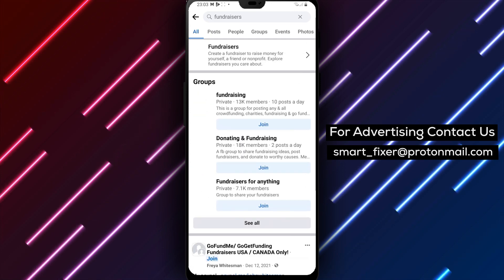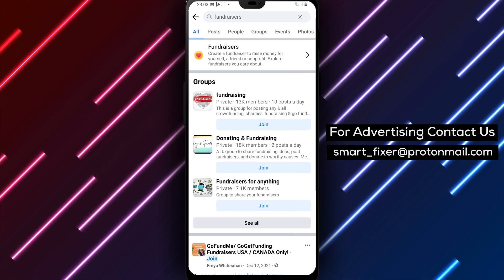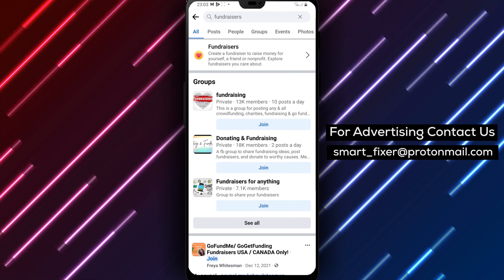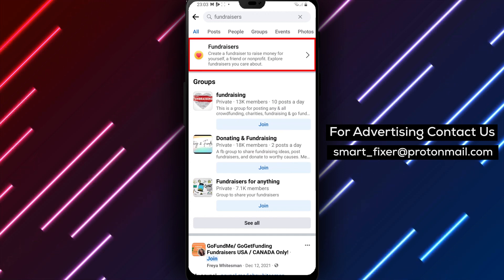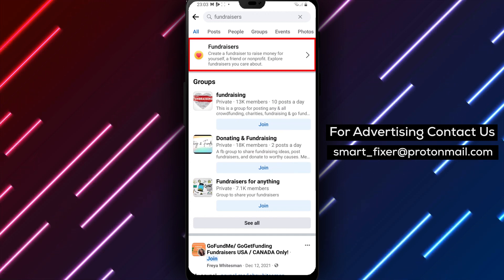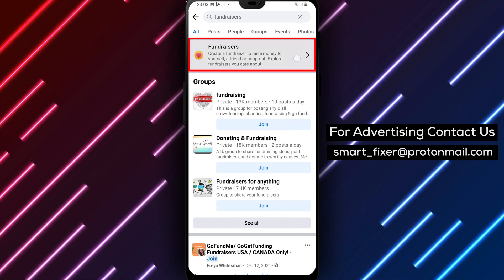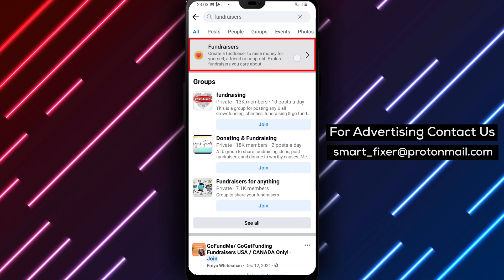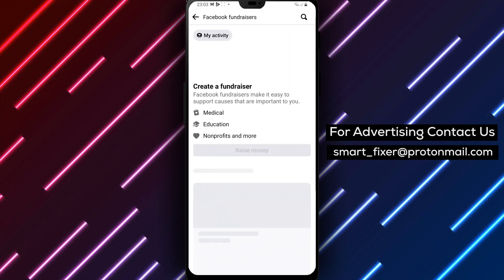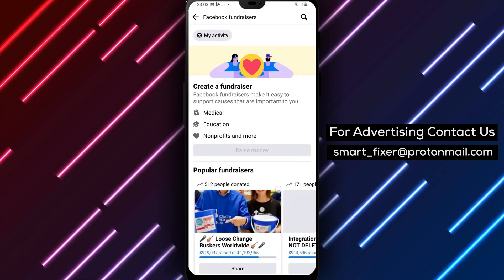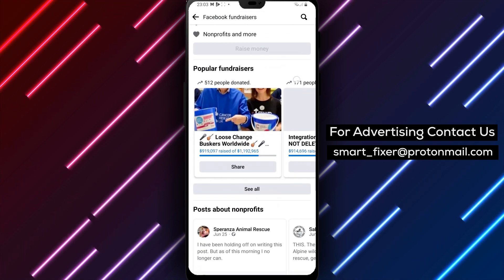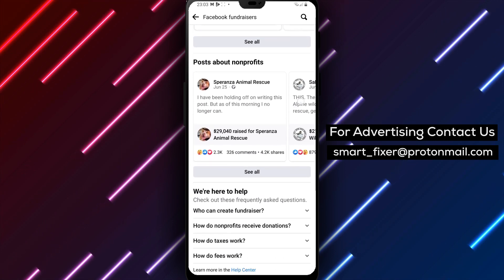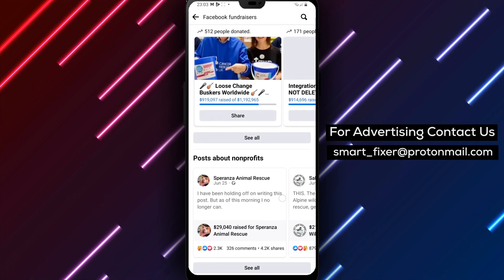Scroll down to Community Resources and tap on it. This will take you to a new screen where you can search for popular fundraisers. In the search bar, type in the name of the fundraiser that you want to share. You can also browse through the list of popular fundraisers that Facebook recommends.